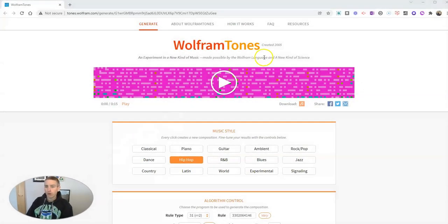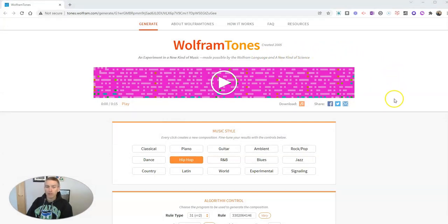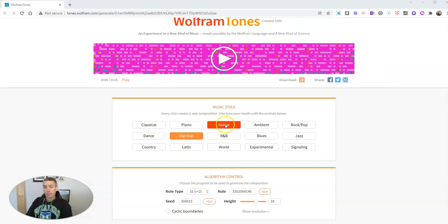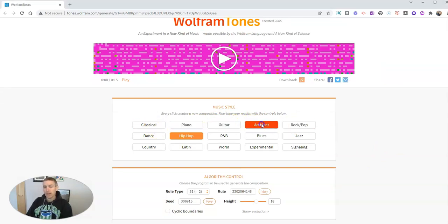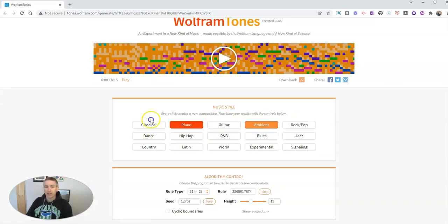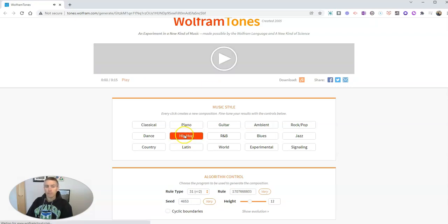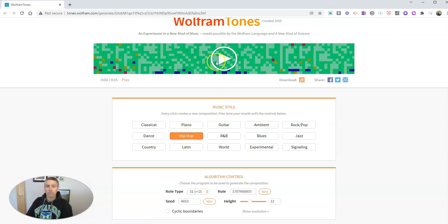It's Wolfram Tones from the same people that create Wolfram Alpha, and you can see here we can choose a musical style. Maybe I want to pick an ambient style and then we can play this. Or maybe I want to use hip hop style.